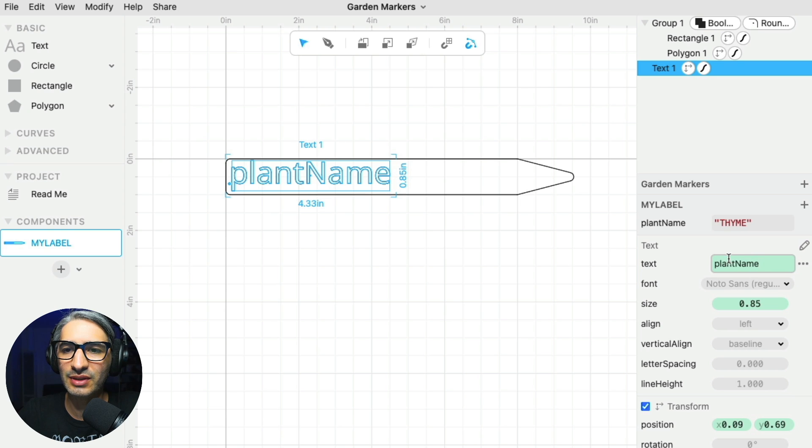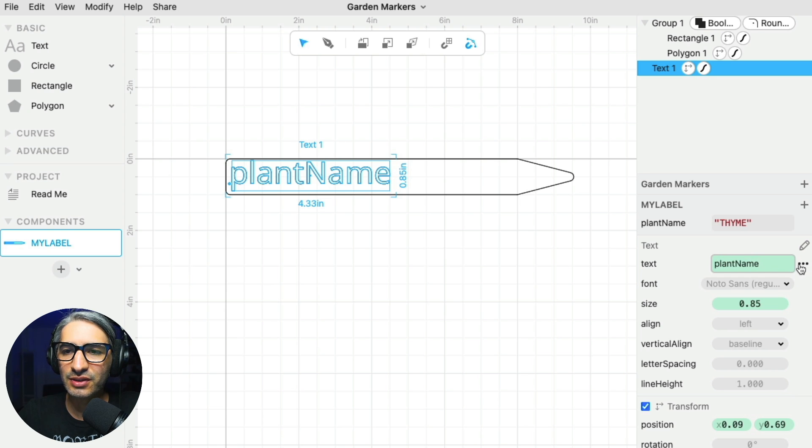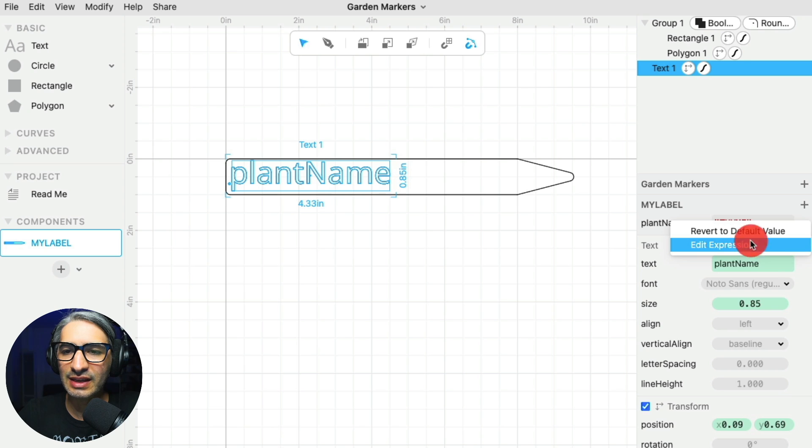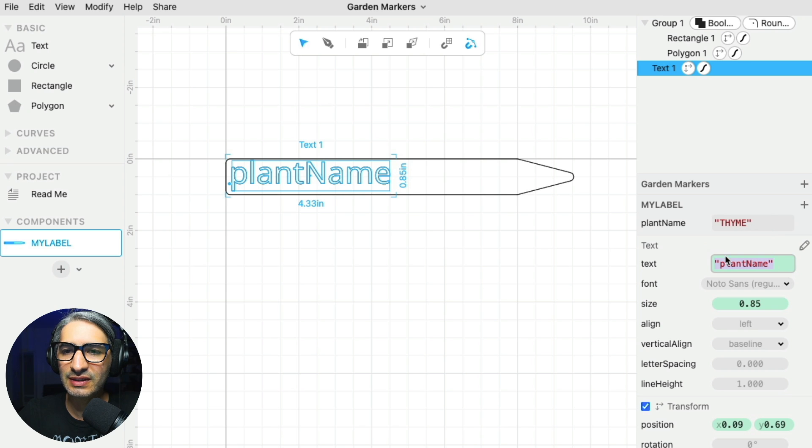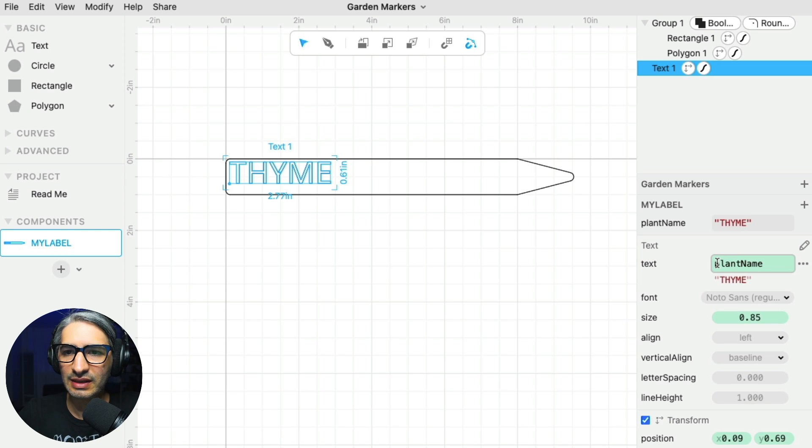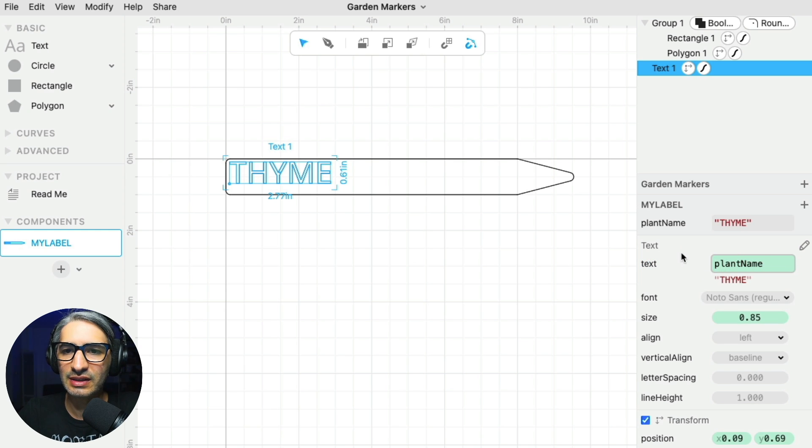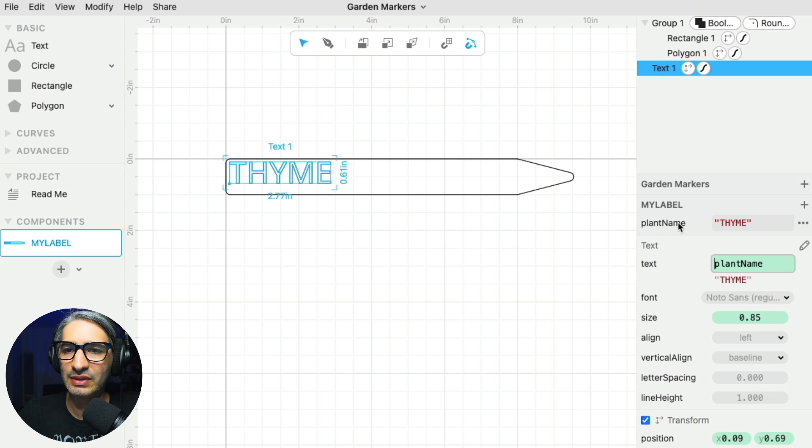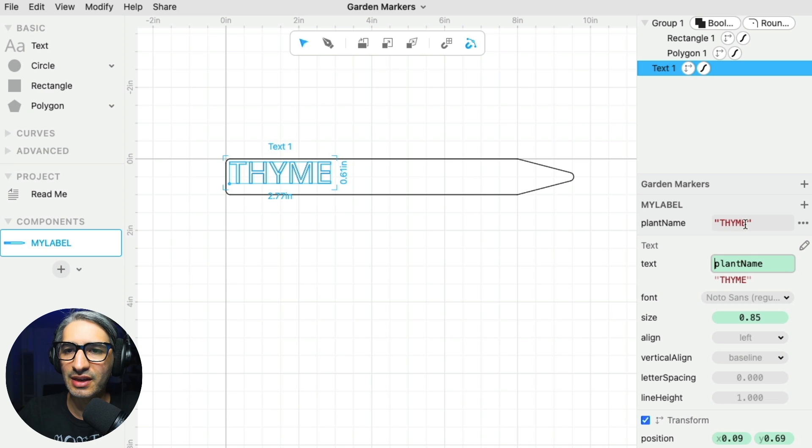But what I need to do is to stick this value here. And so in order to do that, I need to click on the three dots on the right and then edit the expression. And as you can see, it's surrounded by quotation marks, but I'm going to take them off. And so that way it is the variable containing the thyme value that goes into here.